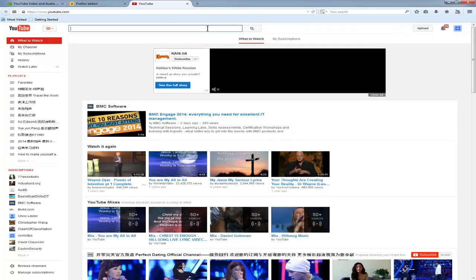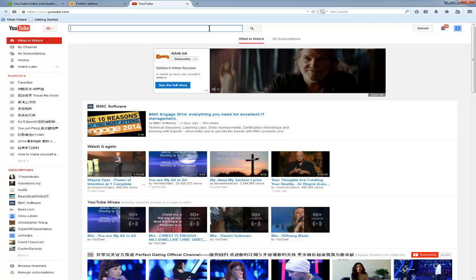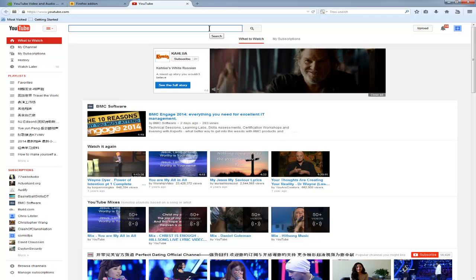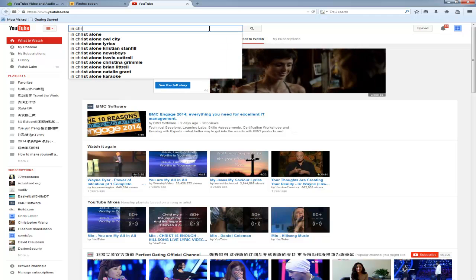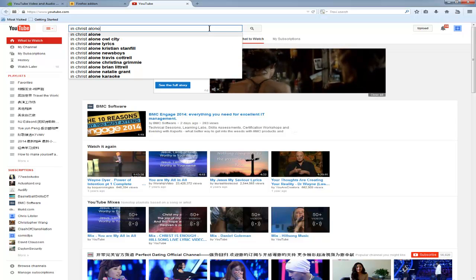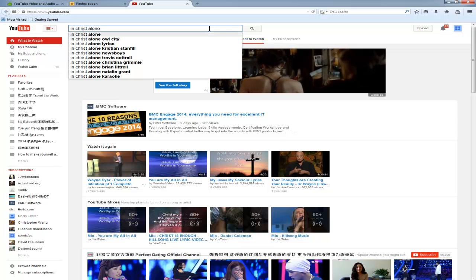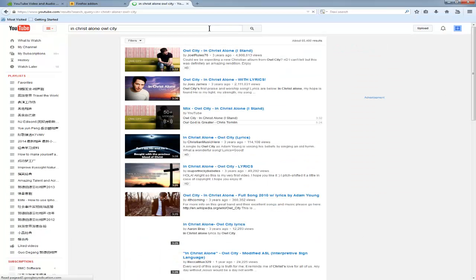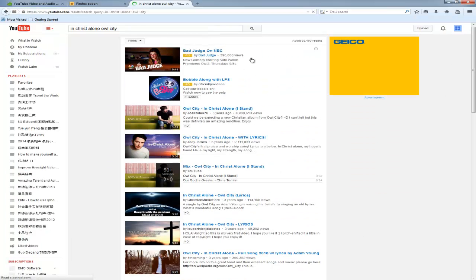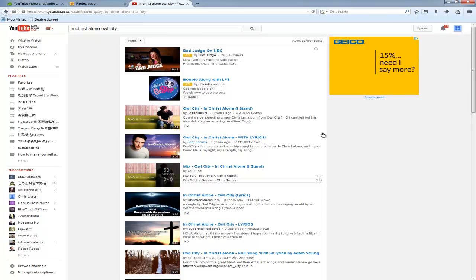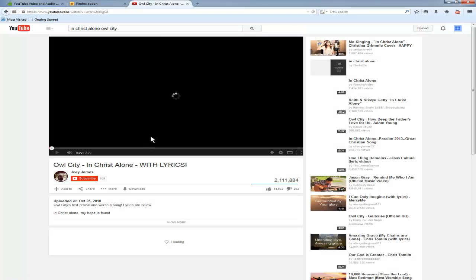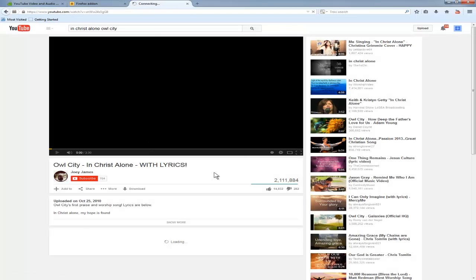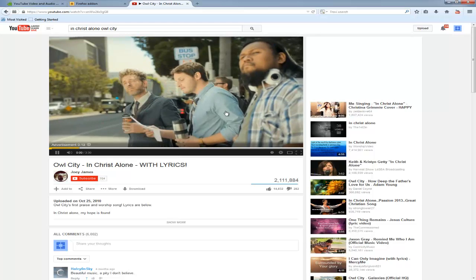And it's going to go right into YouTube. Now, let's say you want to download a Christian worship song. In Christ Alone, Owl City. That's a song I like. You can say with lyrics here. Click on this one.